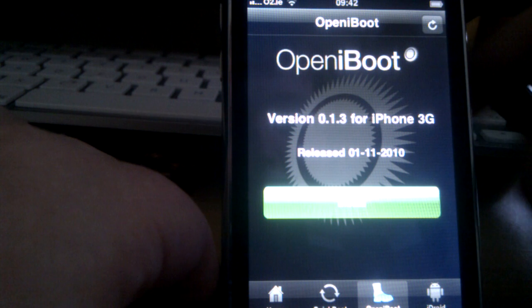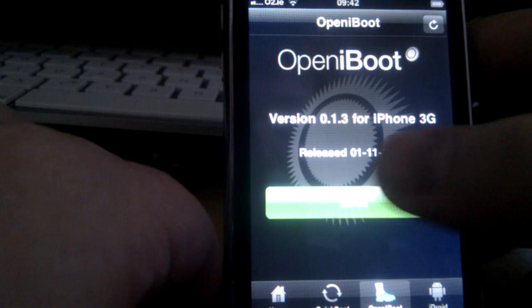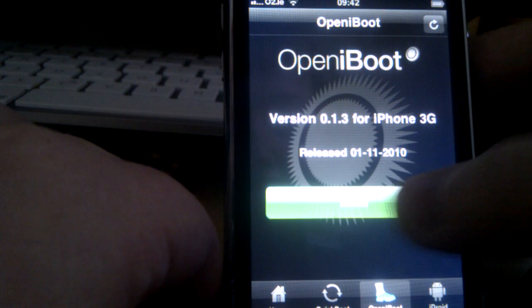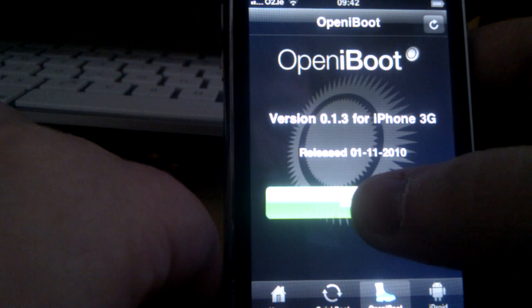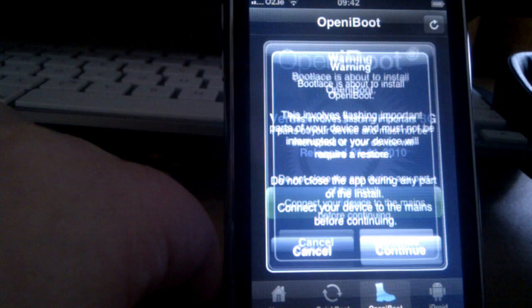As you can see, we're on version 0.1.3, the new version for bootlace. Let me hit install.